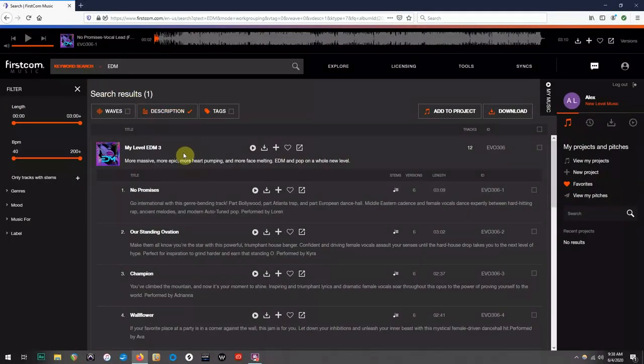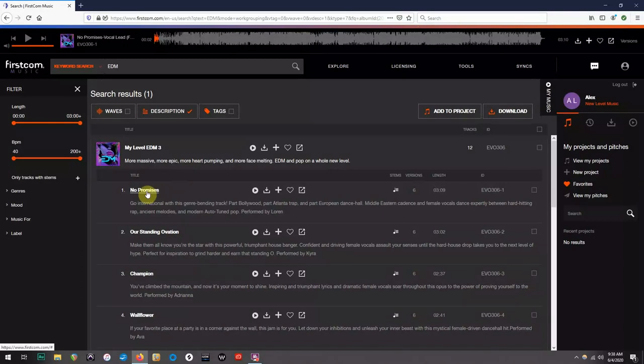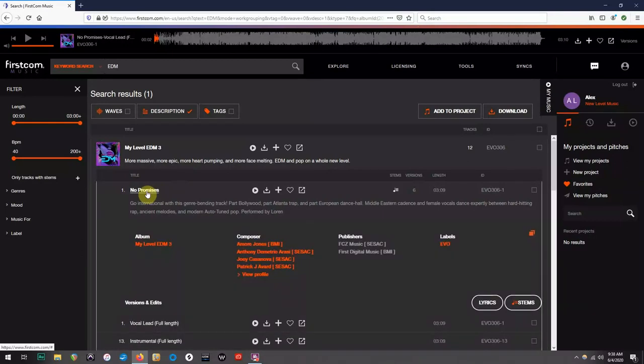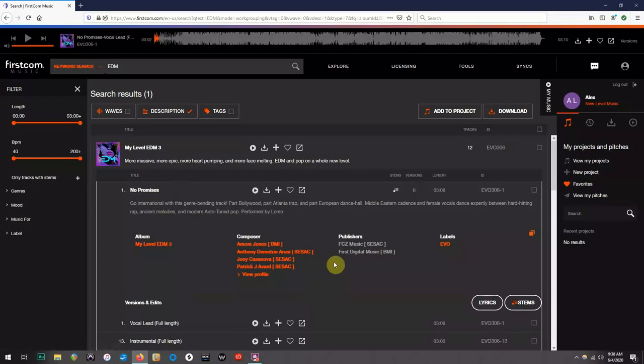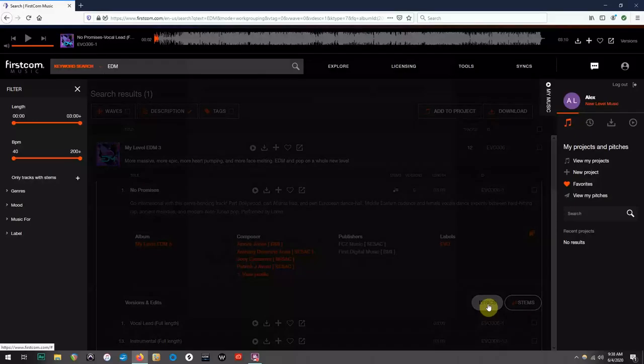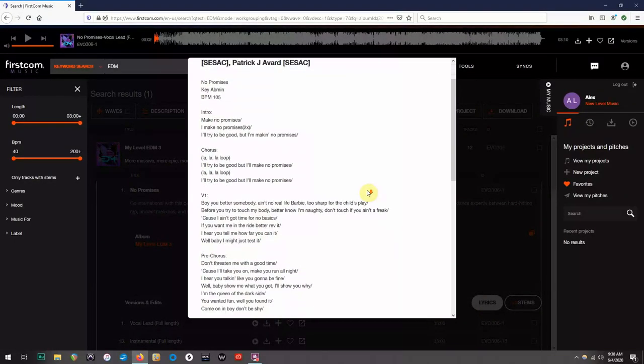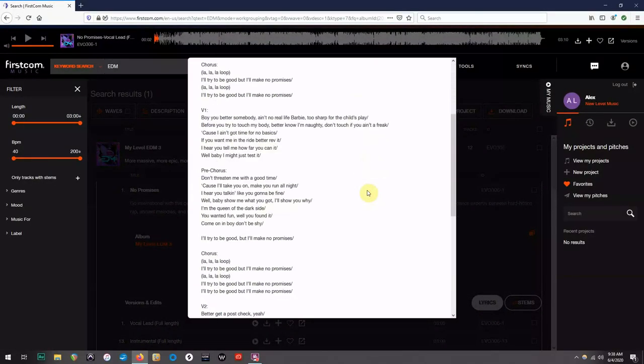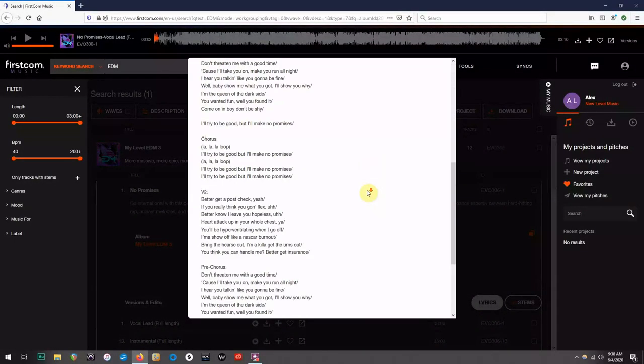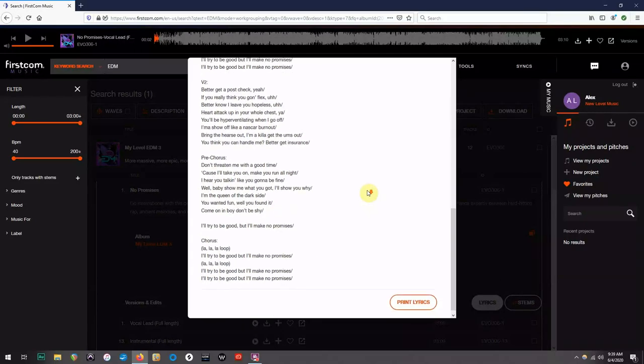Another cool feature about Firstcom is that if you click on the song title, you can find a little more information about the song, including the lyrics. Not all songs have this tab, but if they do, you will have the ability to see all the lyrics in case you need clarification on what something says, or if you're looking for specific words.